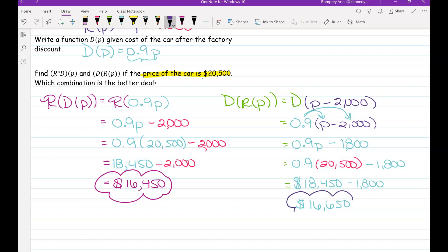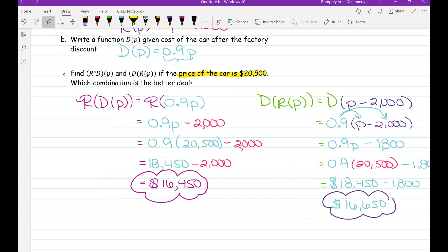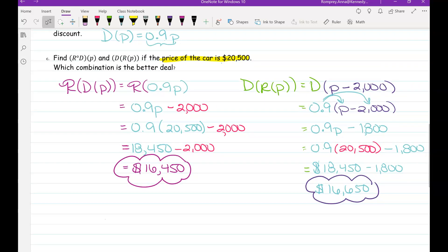So which combination gives the better deal? Taking the discount first — R(D(p)) — gives $16,450, while the rebate first — D(R(p)) — gives $16,650. We save an extra $200 with the discount first. It doesn't seem like much, but every penny adds up. Let's go ahead and try a few more problems.